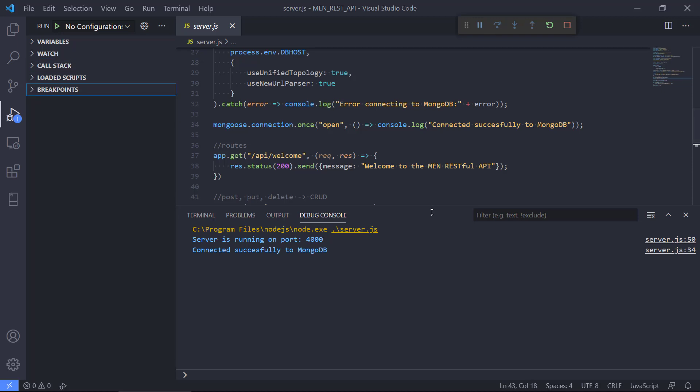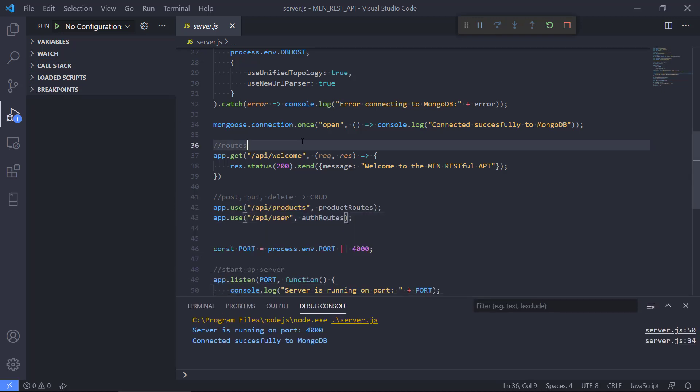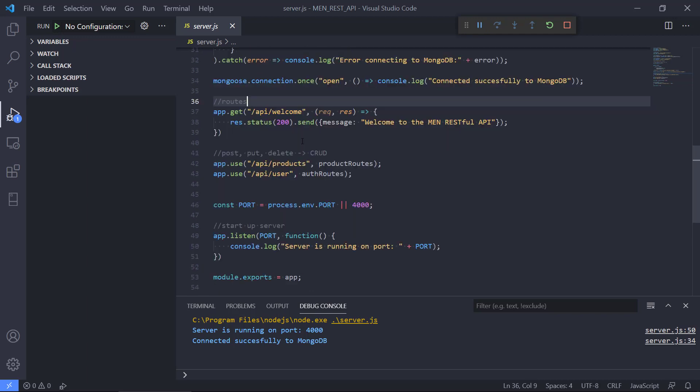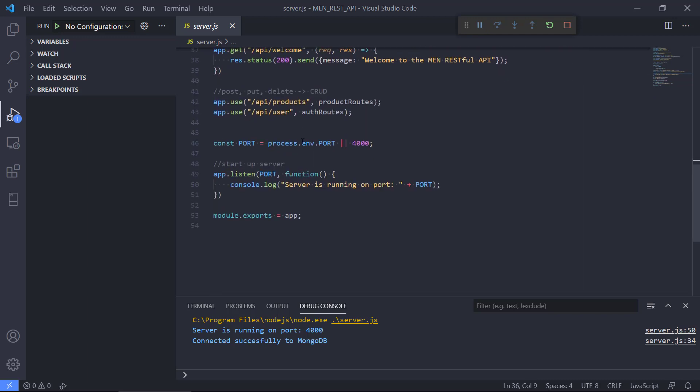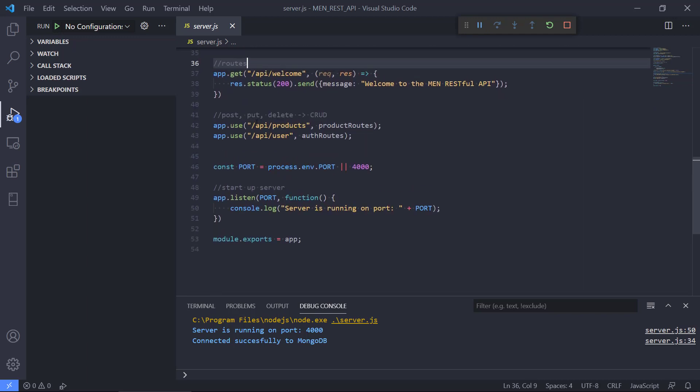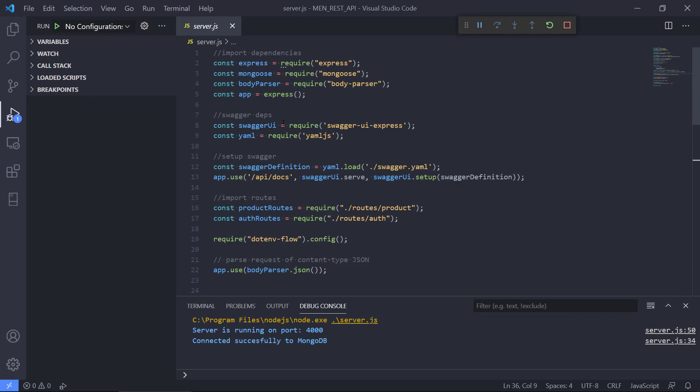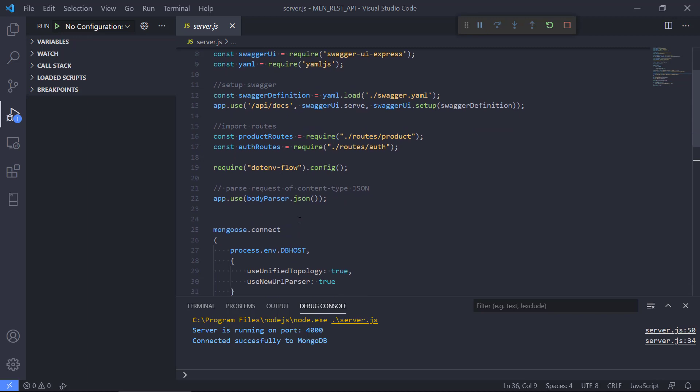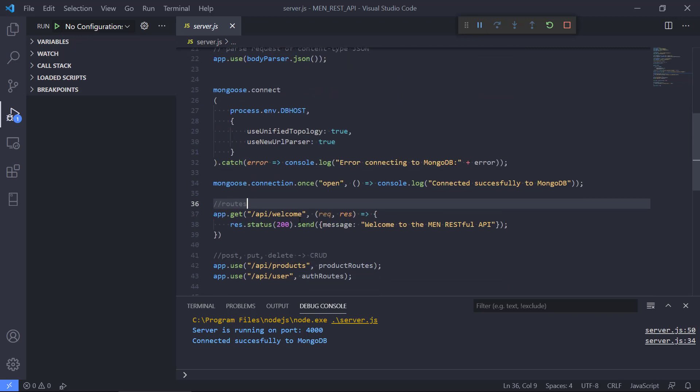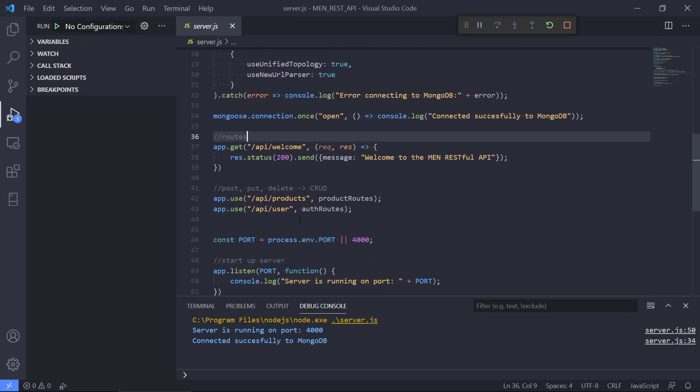So how can we use this to inspect the state here? If we want to create a breakpoint in our application, we can see it's a basic REST API using Express, and we have a couple of routes also connected to MongoDB.